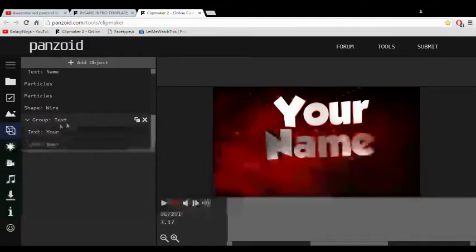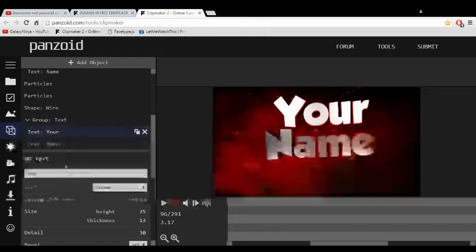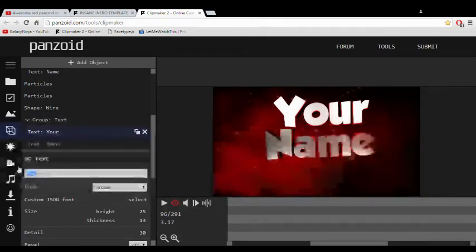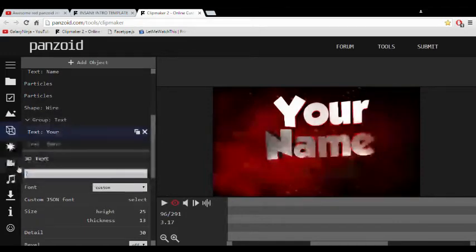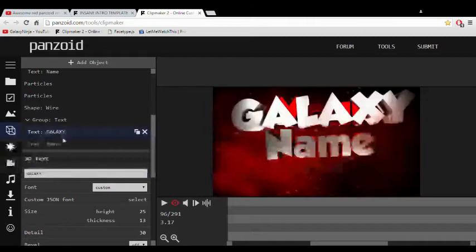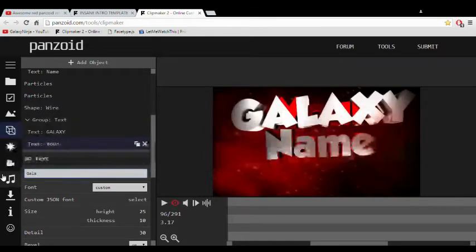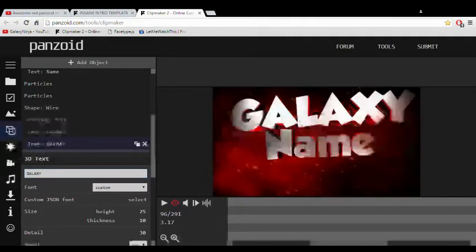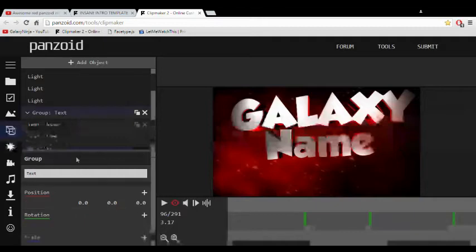So basically now what you want to do is come over here where it says Group and you want to find your text. So this is right here. So you call it something—actually we'll do my name, probably not gonna look proper, but still I'm going to do this for the video. So Galaxy, go to the other text.